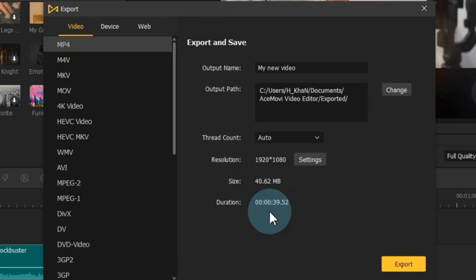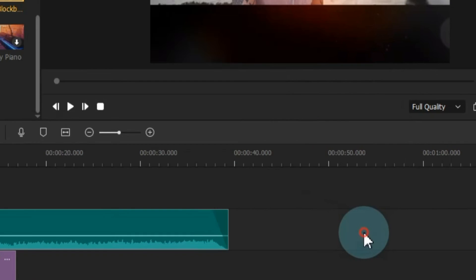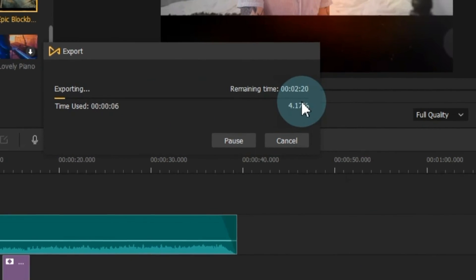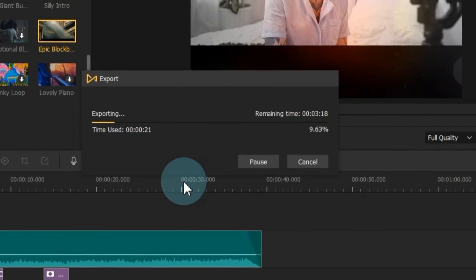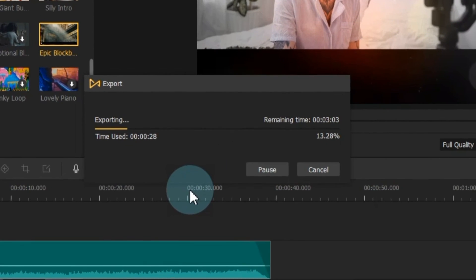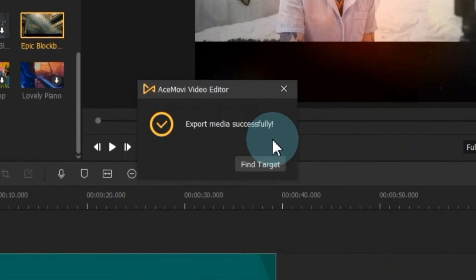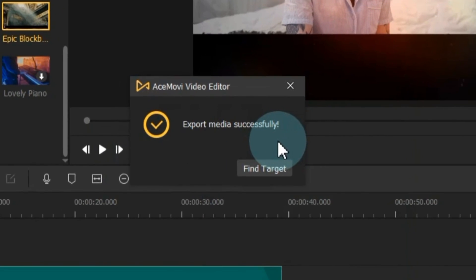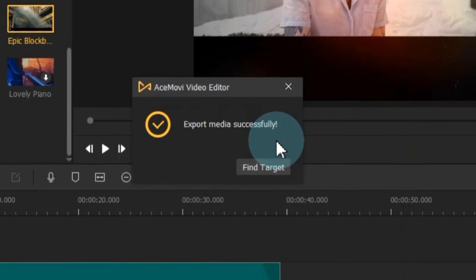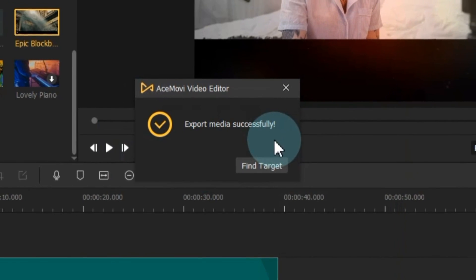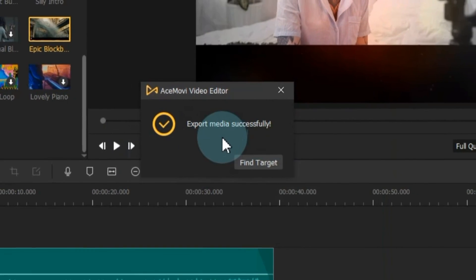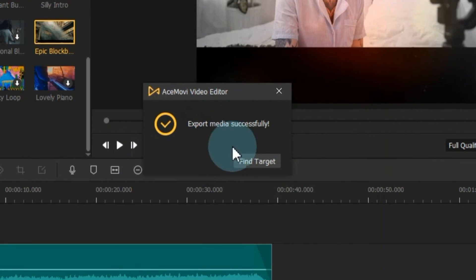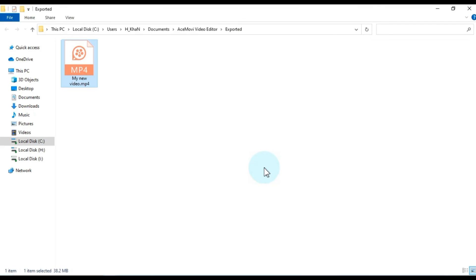Once you've made your selections, click export at the bottom to initiate the export process. The time it takes to export depends on your system's capabilities. When it's done, you'll receive a notification that the media has been successfully exported. Click Find Target to locate your exported video in the designated folder.